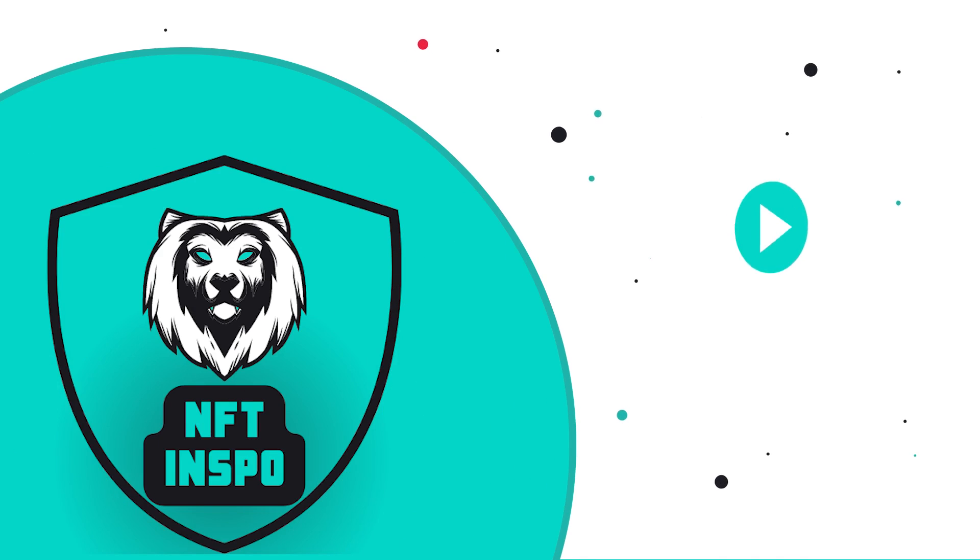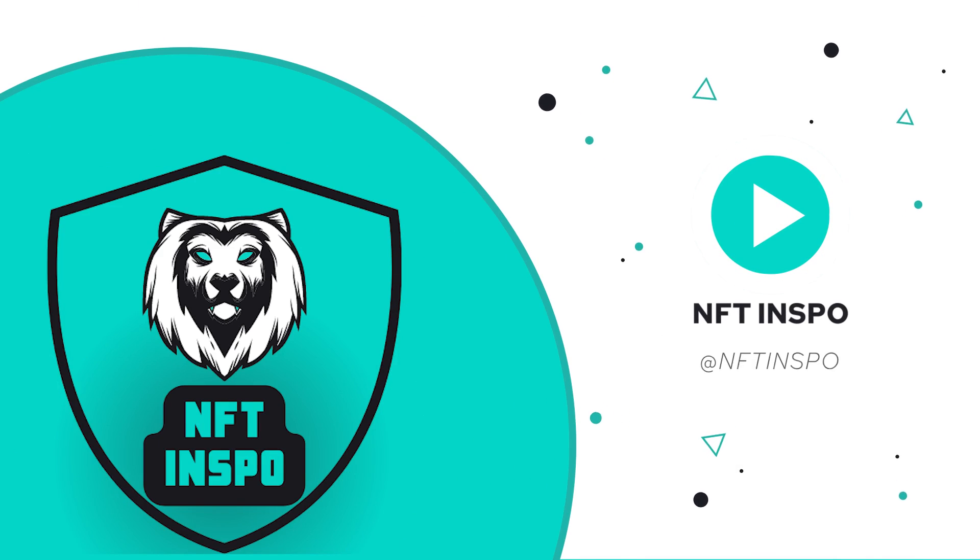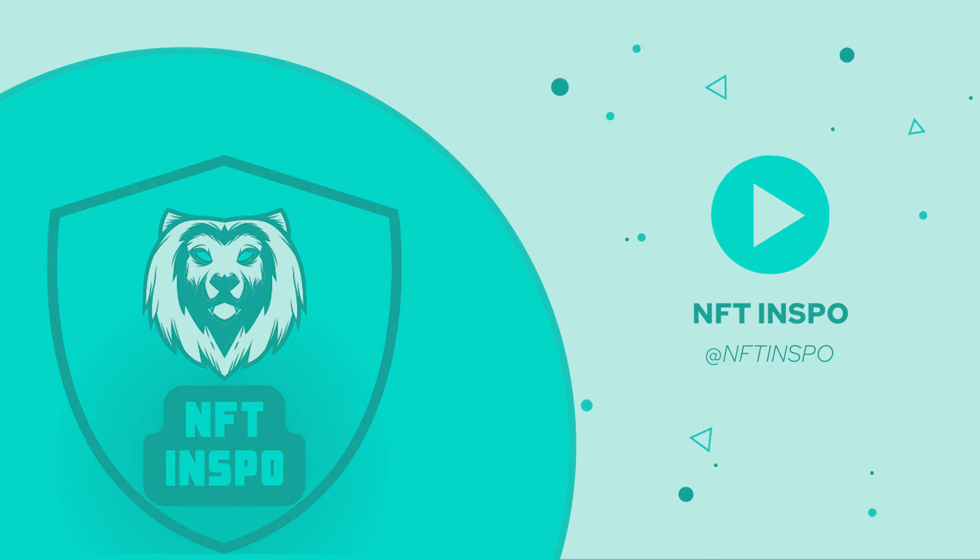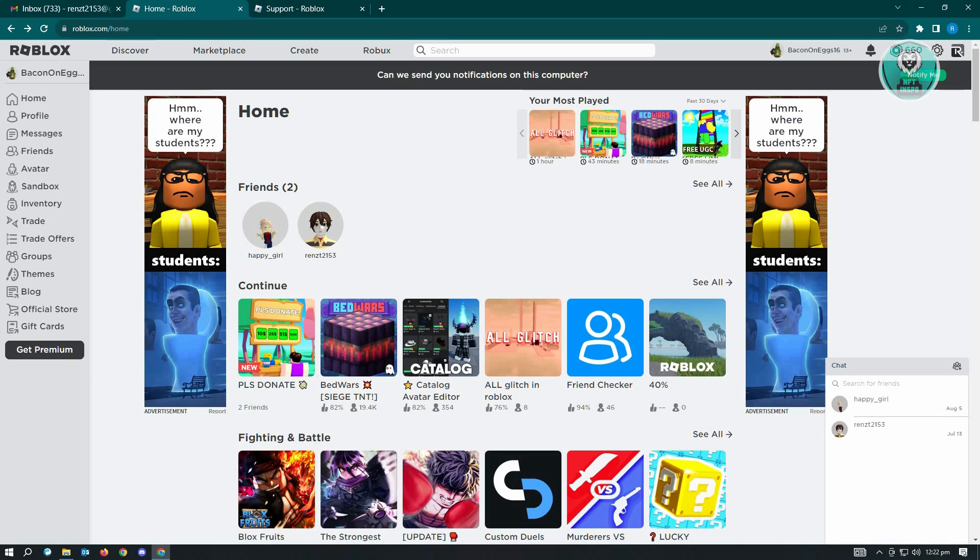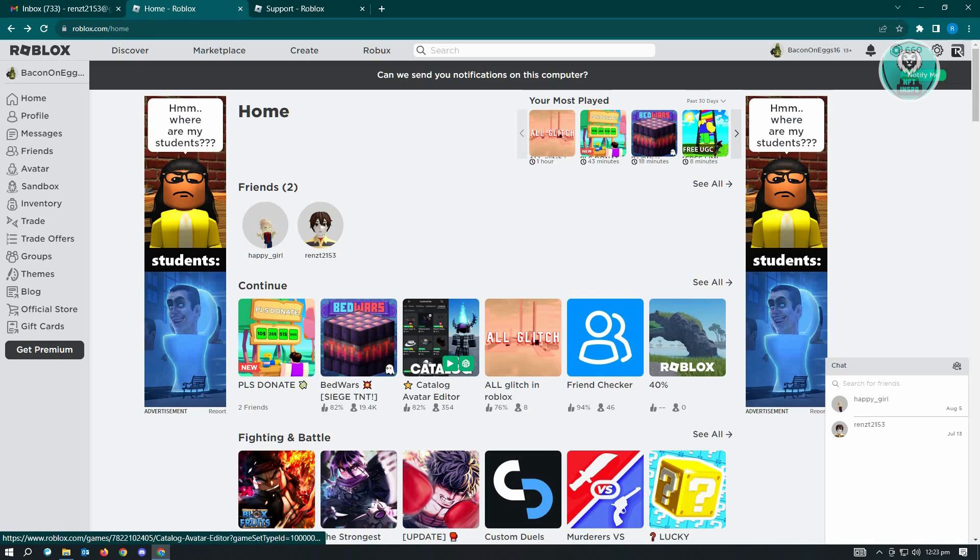Hello guys, welcome back to NFT Inspo. For today's video, we're going to show you how to fix pending verification on Roblox. If you're interested, let's start our tutorial.